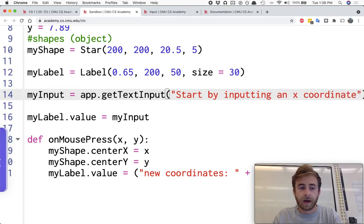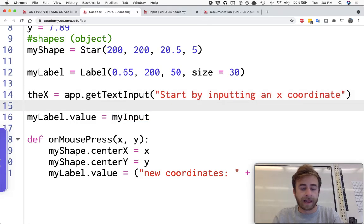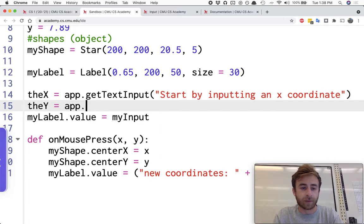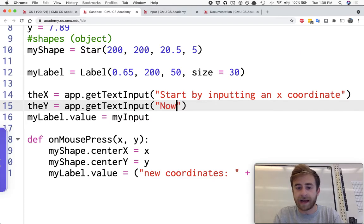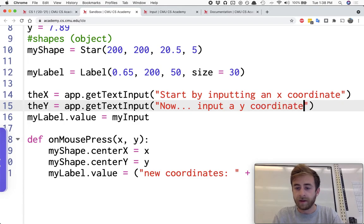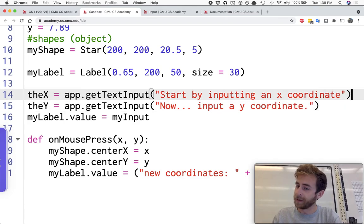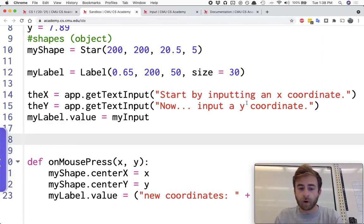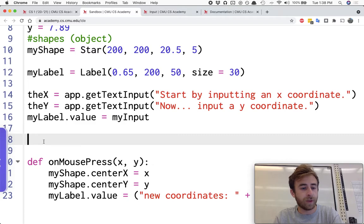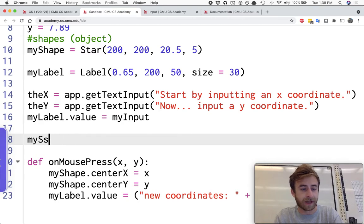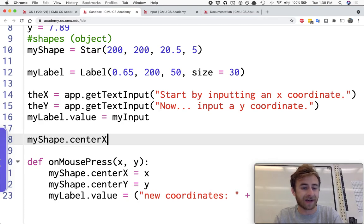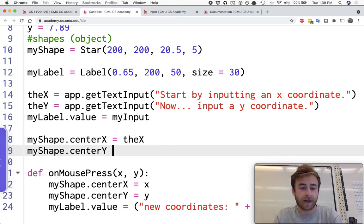And then we'll say like theX, and then maybe we'll make a variable called theY and set that equal to app.getTextInput, and then we'll say now input the y coordinate. Let me put a period at the end of these. And now what we can do is before we start using the onMousePress stuff, we could set myShape.centerX equal to theX and myShape.centerY equal to theY.